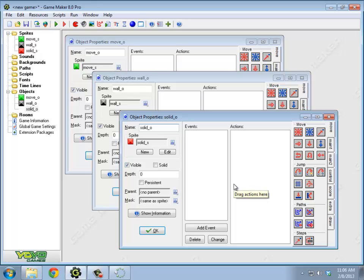Something to watch out for. Do not use the name solid with nothing after it, because solid is a built-in variable. So if you just say solid, that actually is changing a variable.